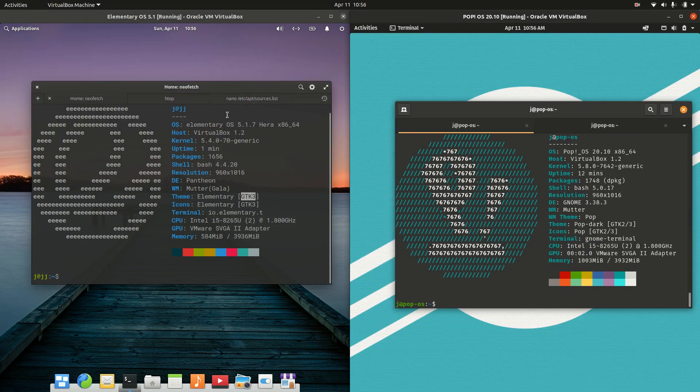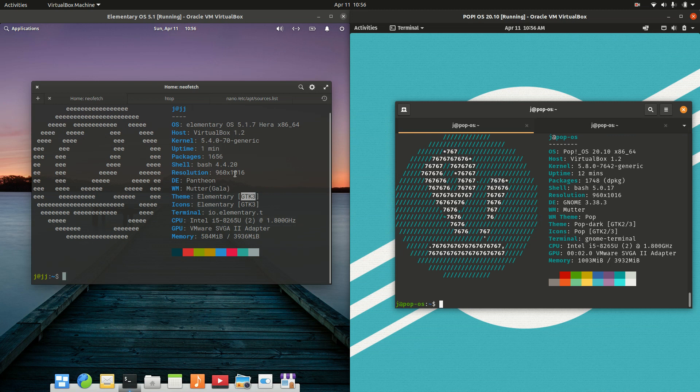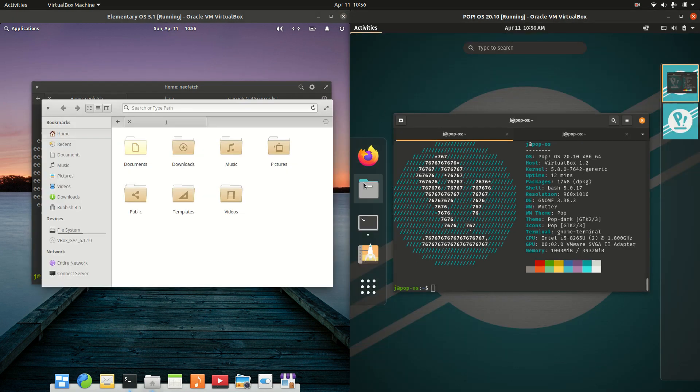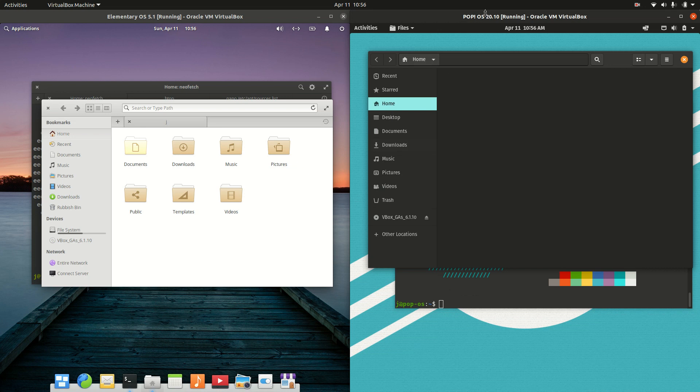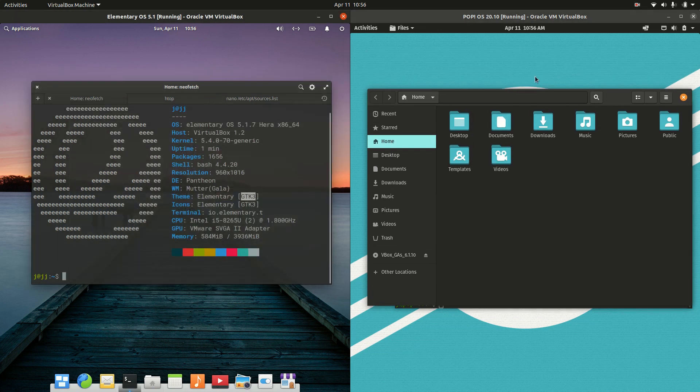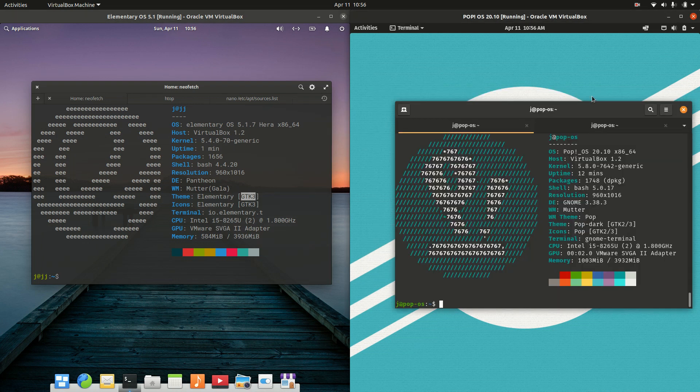Moving on, let's have a look at the file managers. This isn't anything to write home about, but they're both basically using the GNOME Files file manager. Nice color tones or color accents on the pop OS for sure.